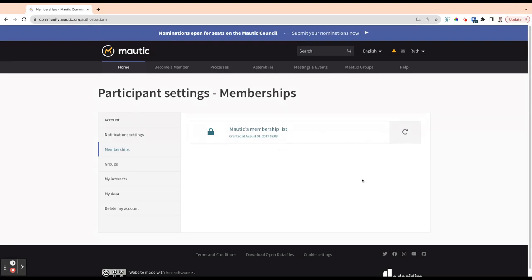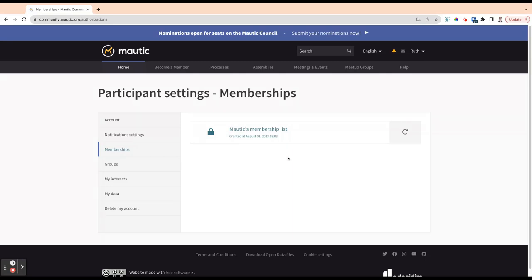This allows you to verify your account against this list. If you're a member and you're not coming up on this list, please drop us an email or a message on Slack, because it might be that the email address you used when you paid on Open Collective doesn't match the email address you used on the community portal. We can make some manual tweaks to make that work.